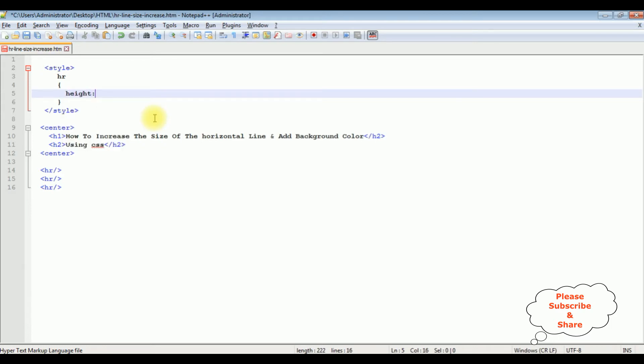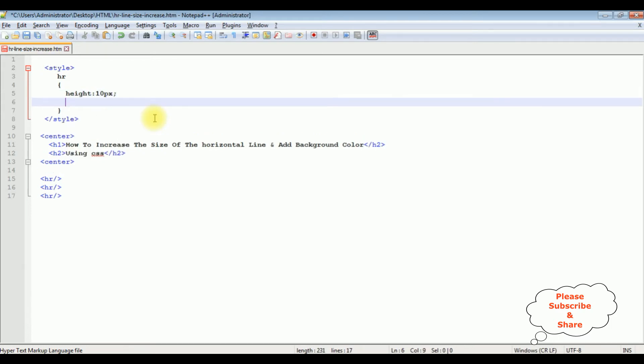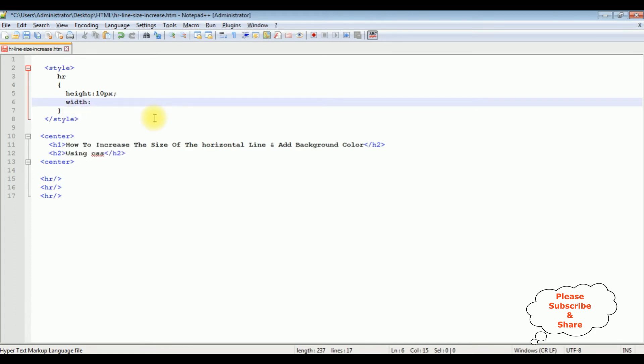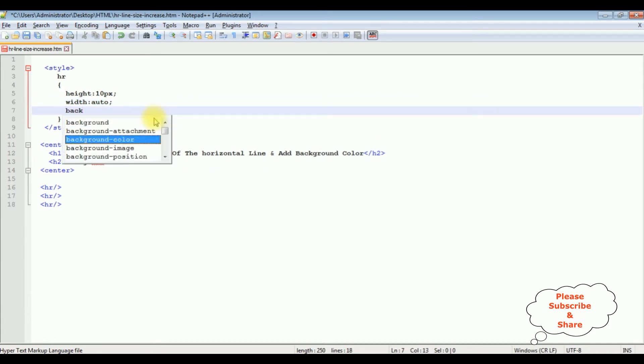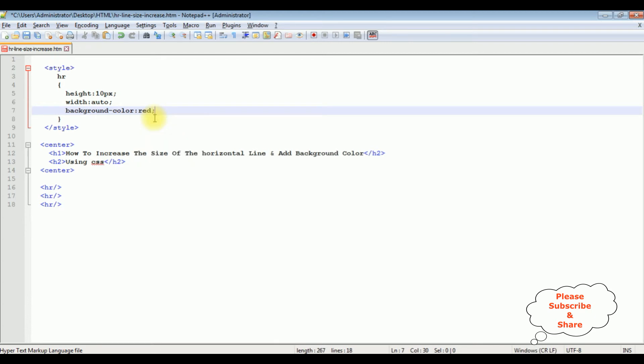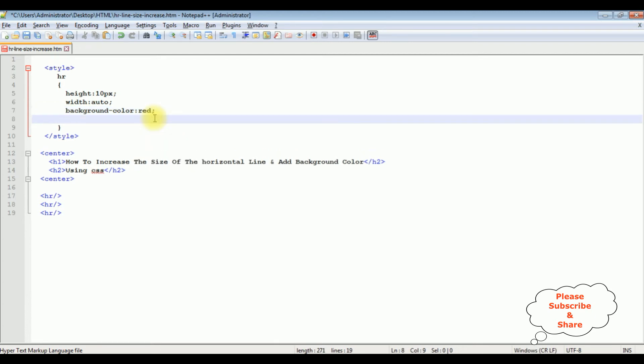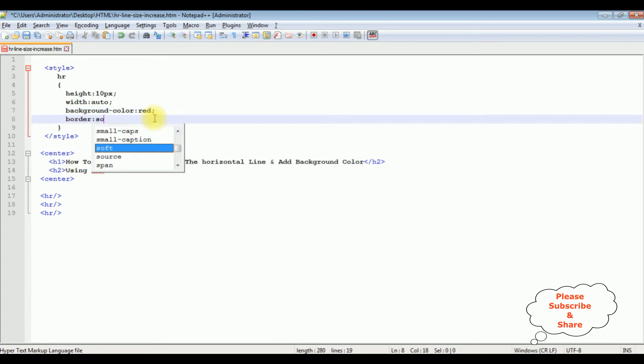Height—the height of the horizontal line is 10 pixels. Width: auto. The background color I want to display is red, and the border I'm adding is solid 2 pixels.